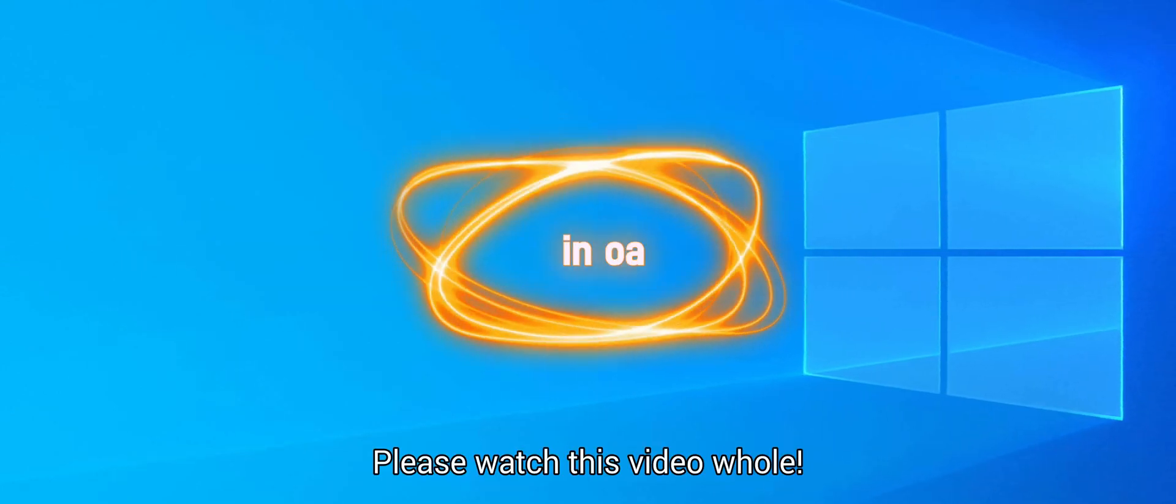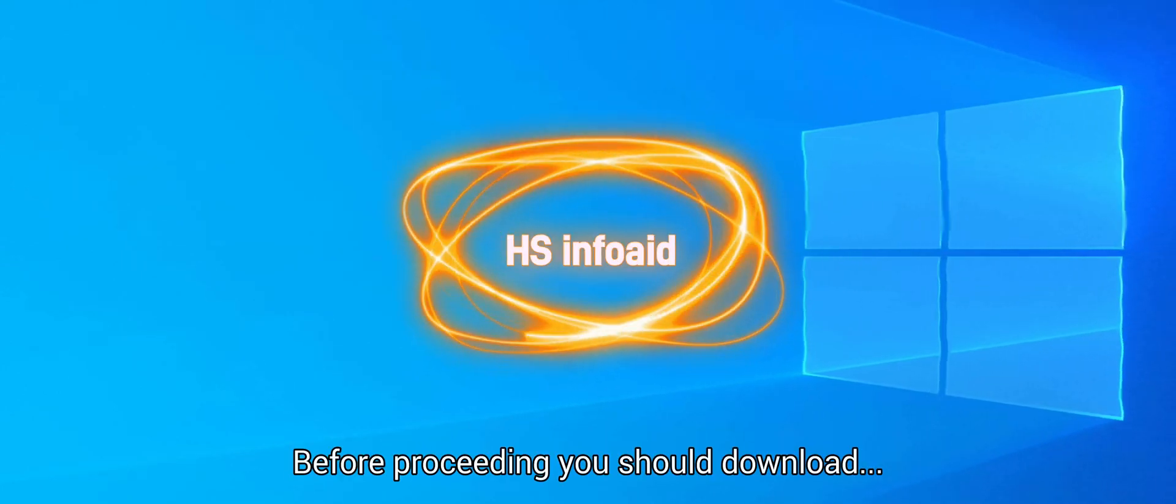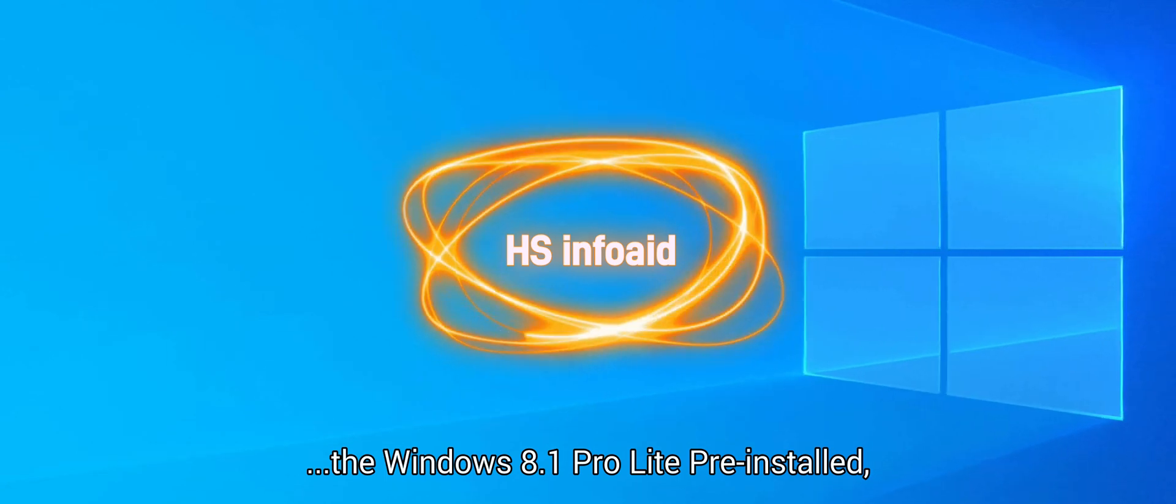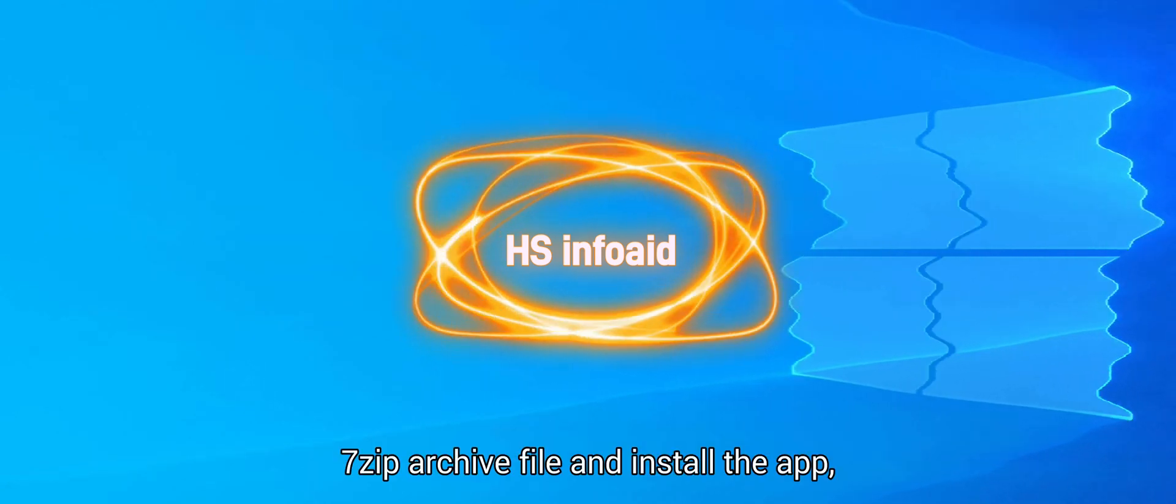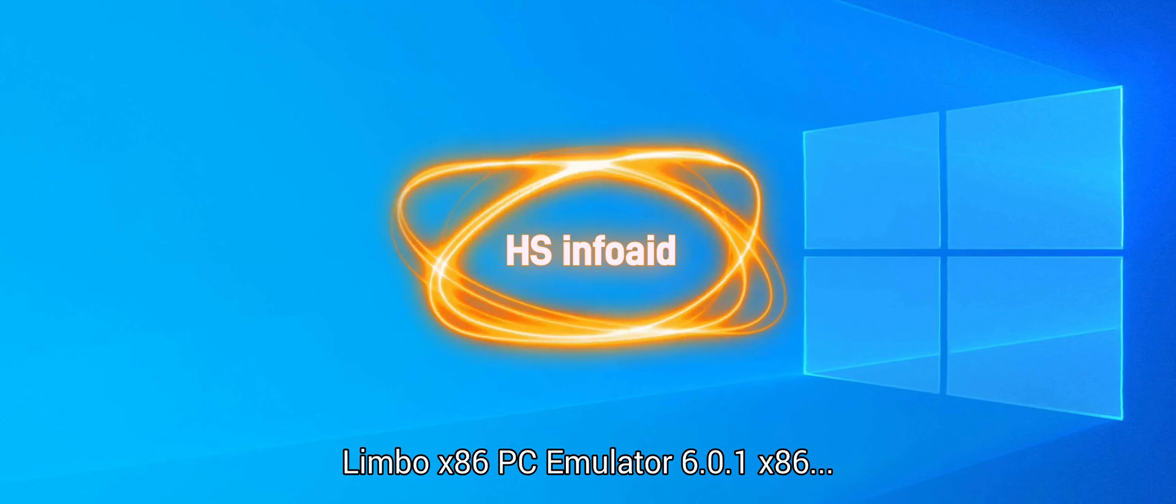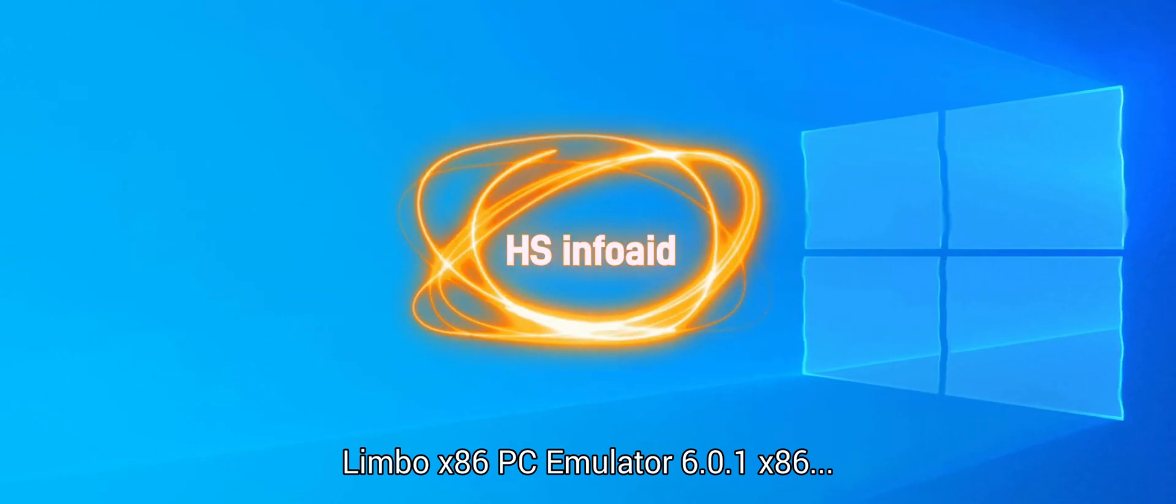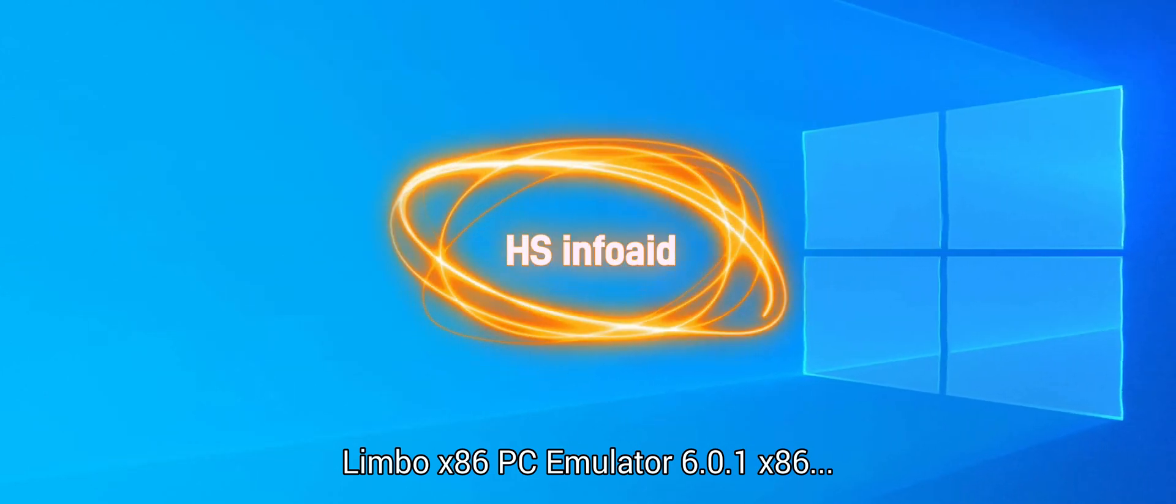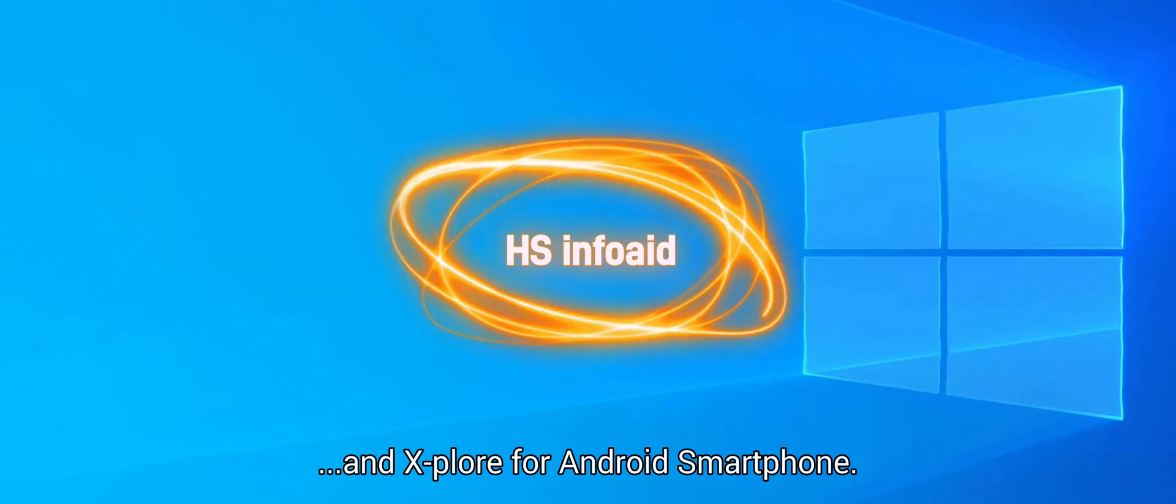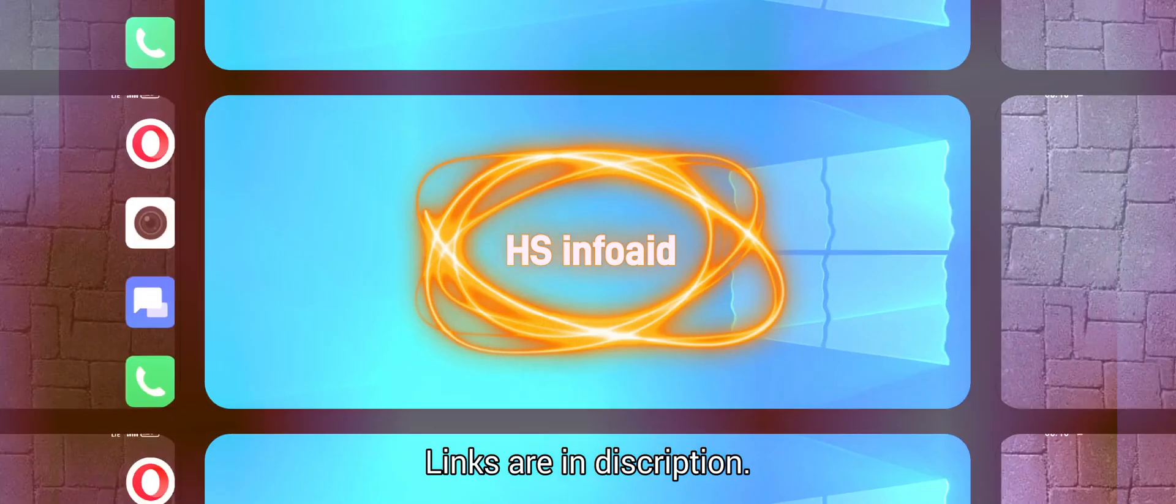Please watch this video home. Before proceeding you should download the Windows 8.1 Pro Lite pre-installed 7-zip archive file and install the app Limbo X86 PC Emulator 6.0.1 X86 and Xplore for Android Smartphone. Links are in description.